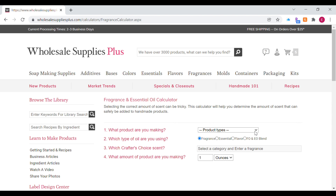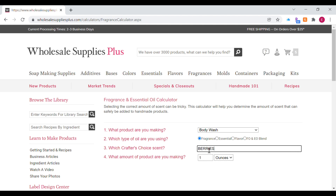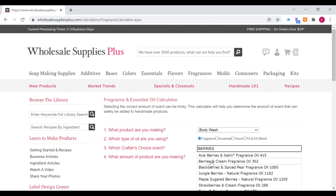I'm going to click on that and it takes me to the calculator page, which walks you through the steps. You just put in the type of product you're making, choose the oil you're using, enter the scent, and also the amount of product you're making. Once you put everything in, just hit calculate and it's going to give you the exact amounts to use.